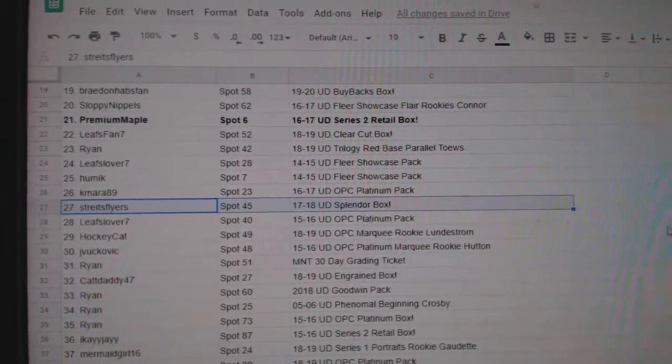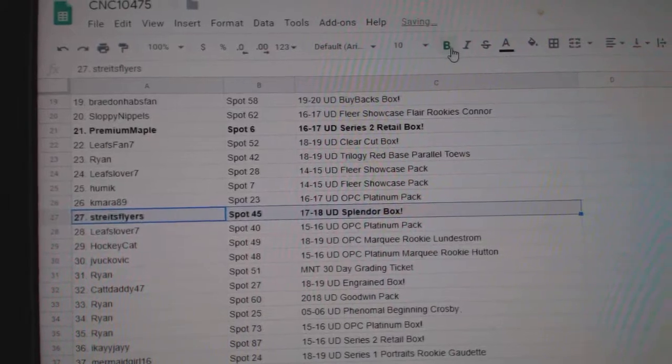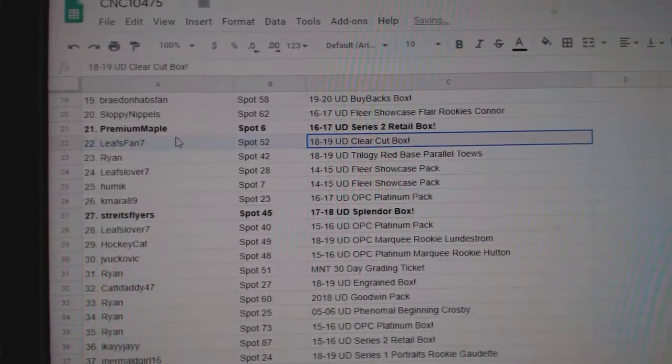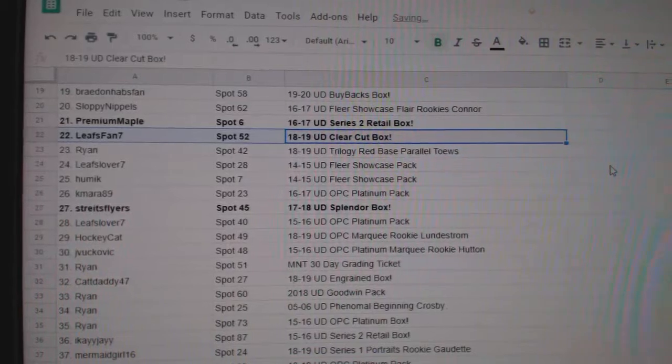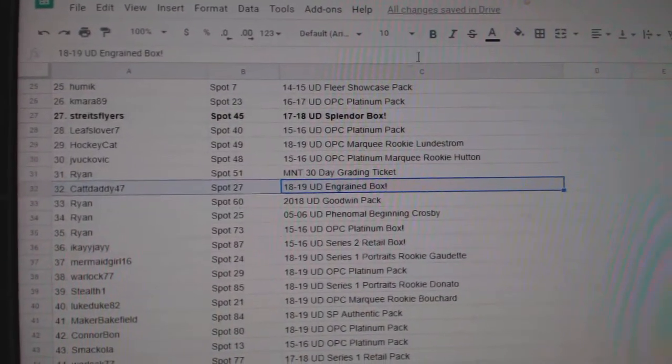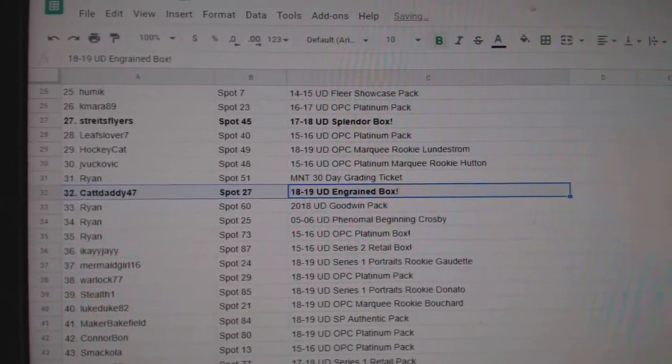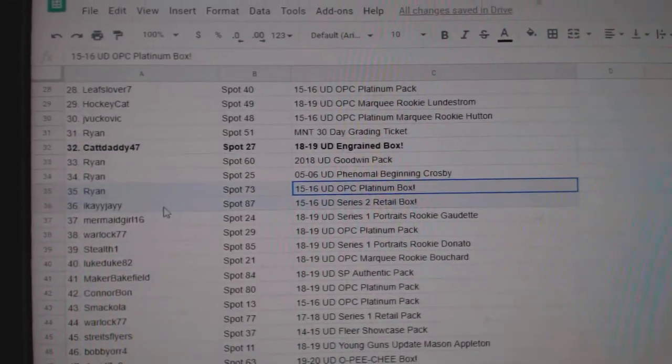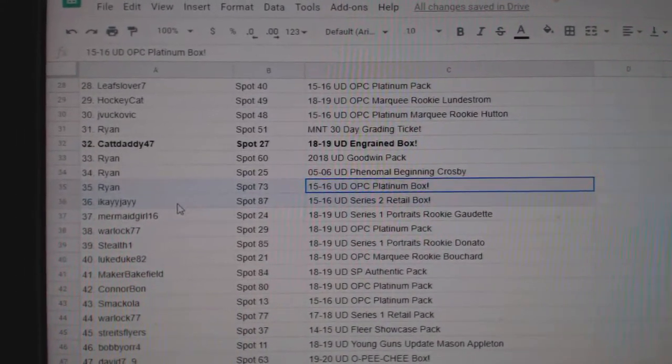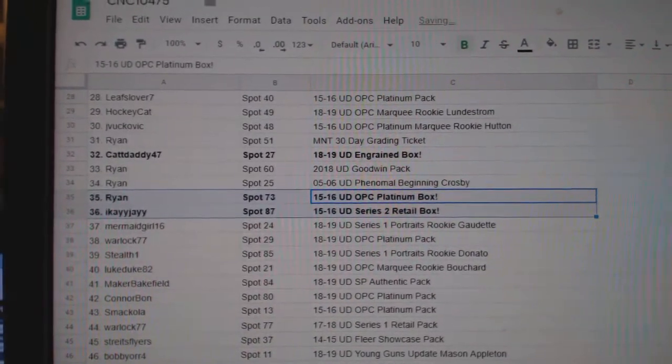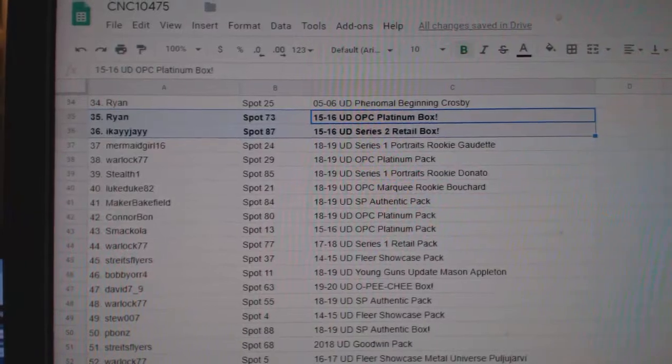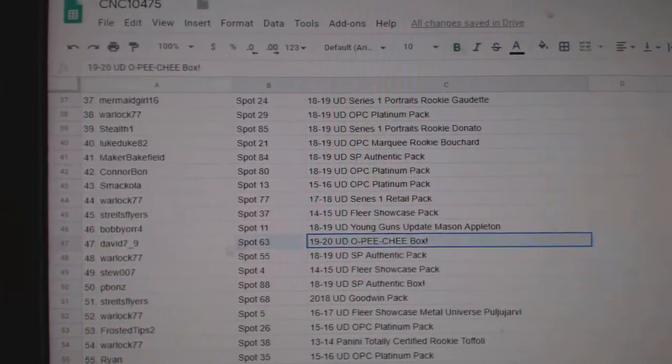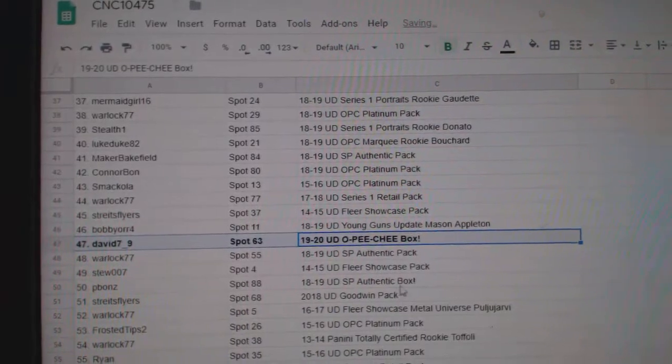1617 Series 2 Retail to Premium Maple. Stripes Flyers gets a Splendor Box. Clear Cut to Leafs Fan 7. Ingrained to Cat Daddy 47. 1516 Platinum to Ryan. 1516 Series 2 Retail to IKJ.